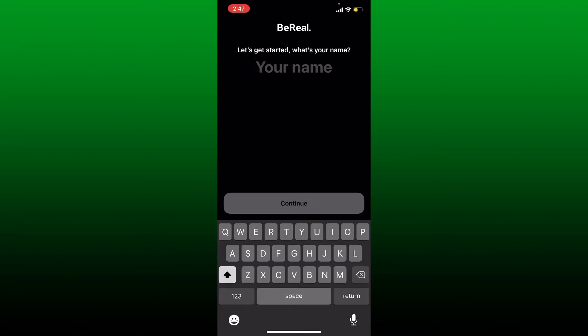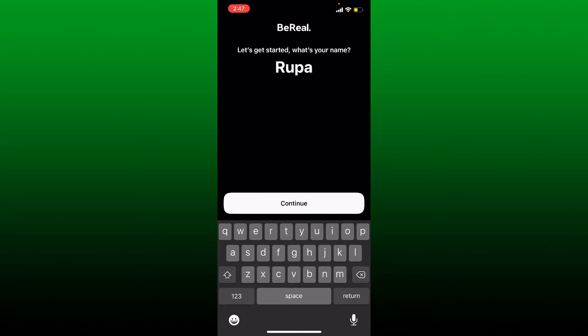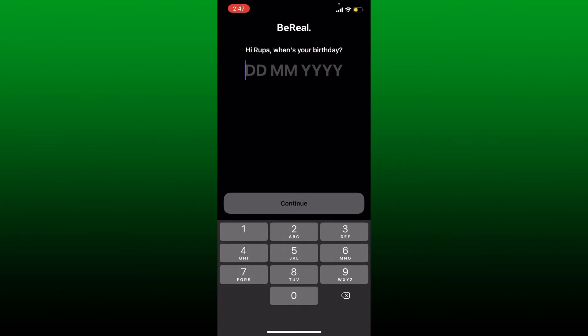Enter your name in the first text box and make sure to enter the same name that you had for your previous BeReal account. Once you do that, tap the continue button. Now enter your date of birth information.